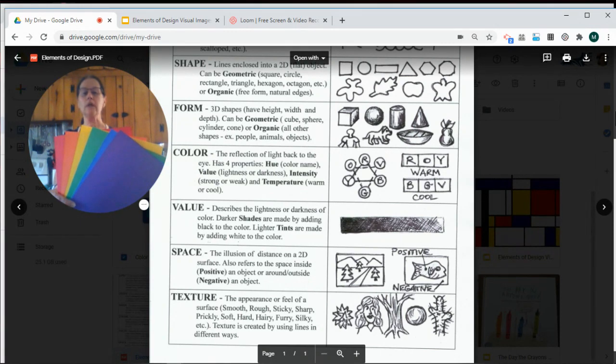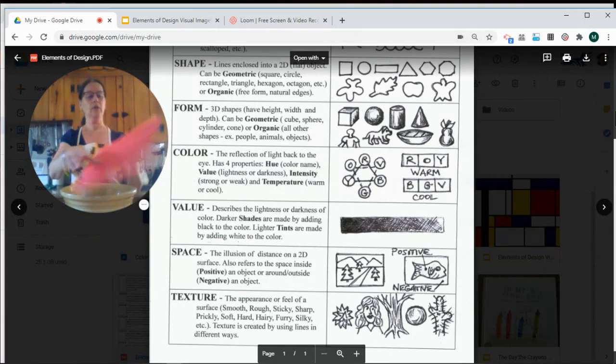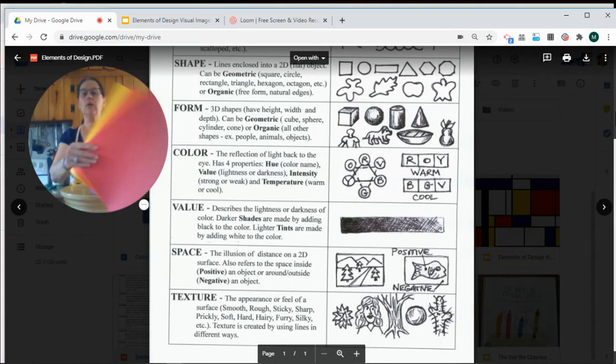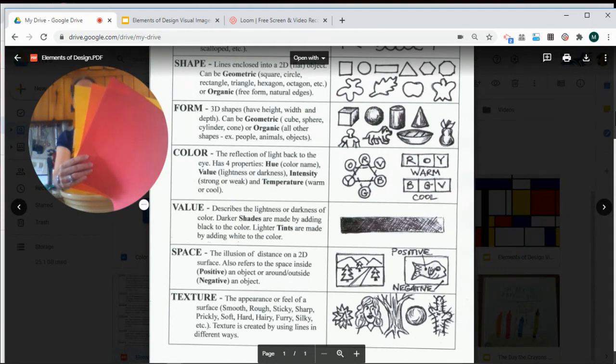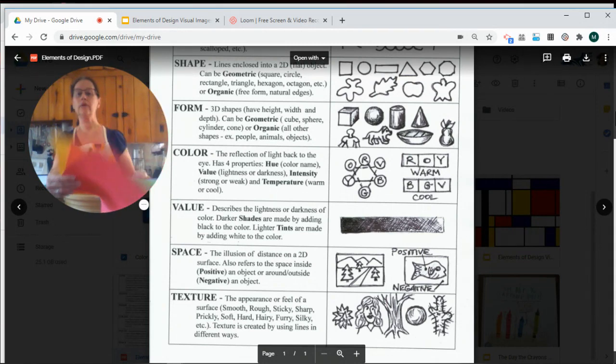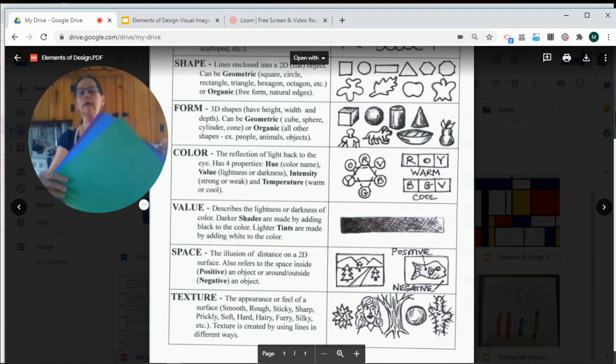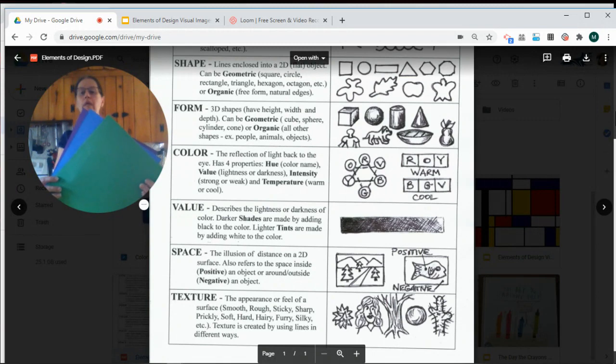You can also describe colors by talking about their temperature. So orange, yellow, and red are the warm colors. They remind us of things that are warm, like the sun and like a fire in our fireplace. And the colors that are opposite those on the color wheel are the cool colors: green, and blue, and violet.